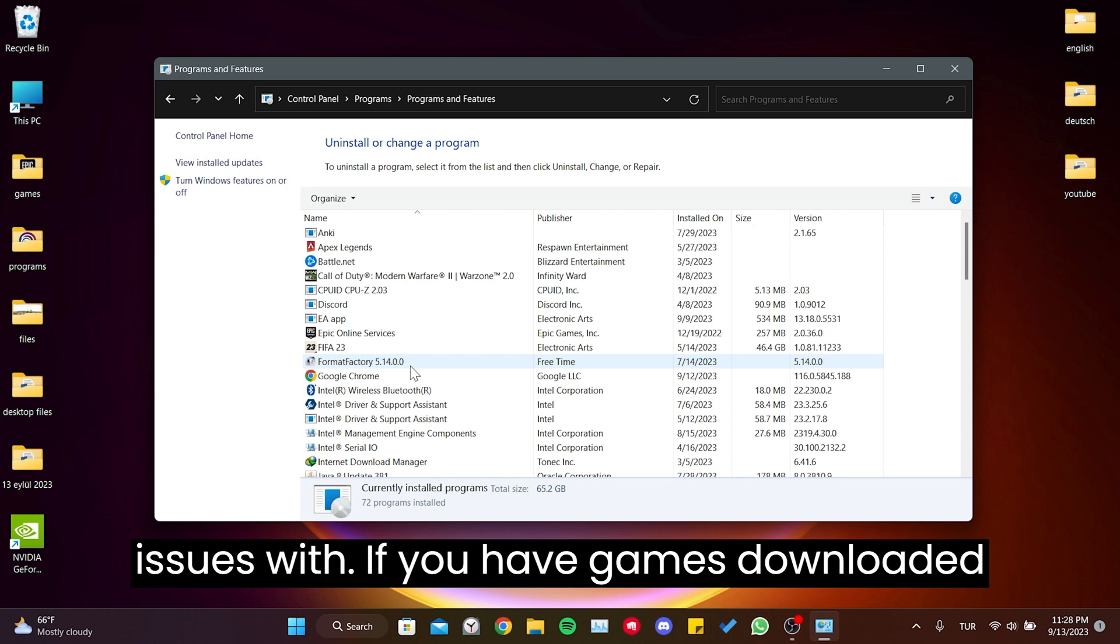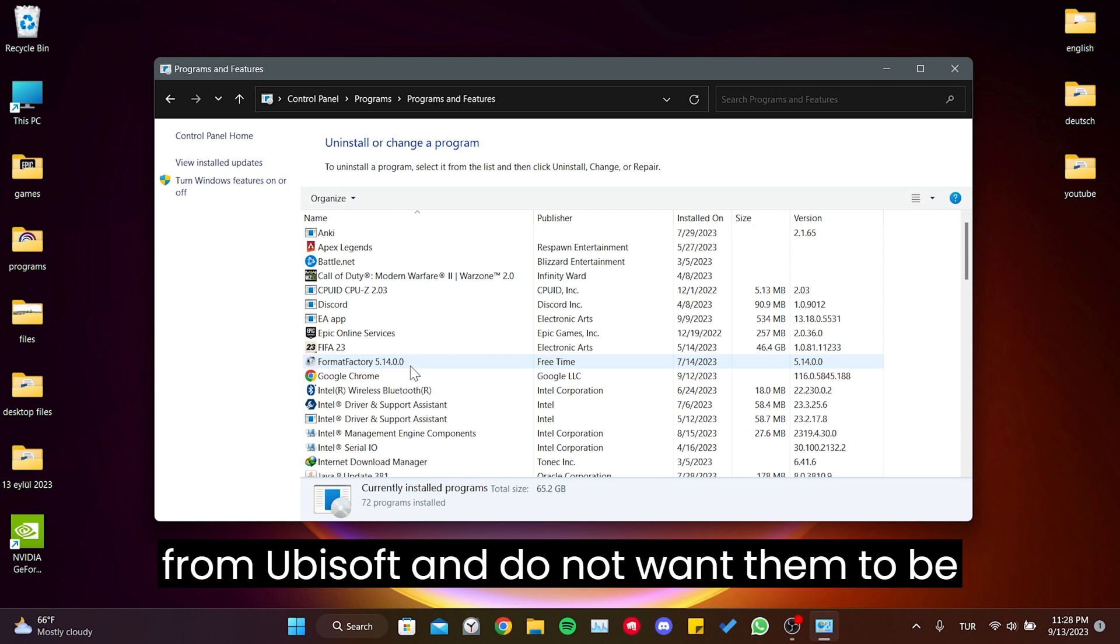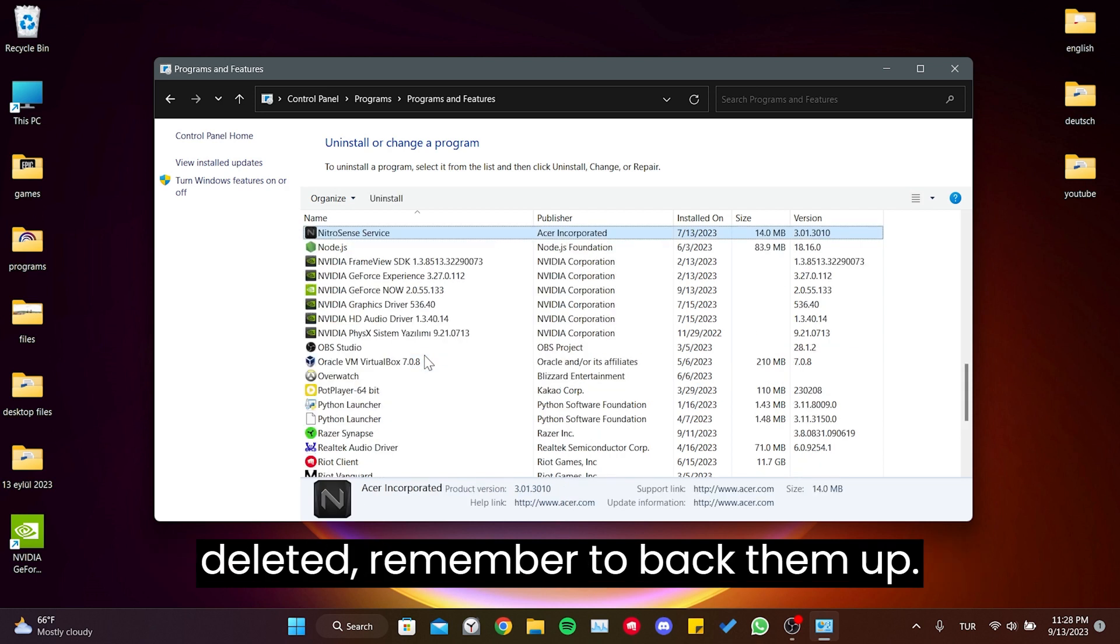If you have games downloaded from Ubisoft and do not want them to be deleted, remember to back them up.